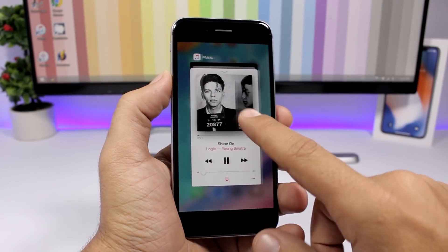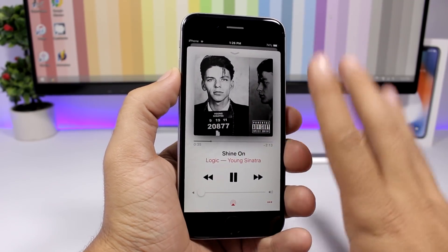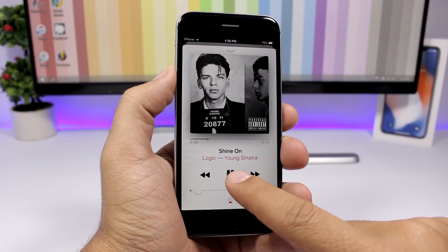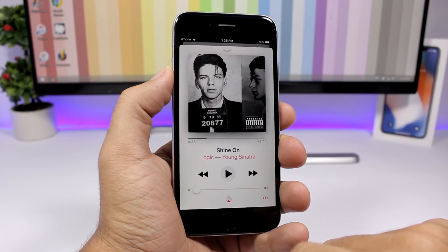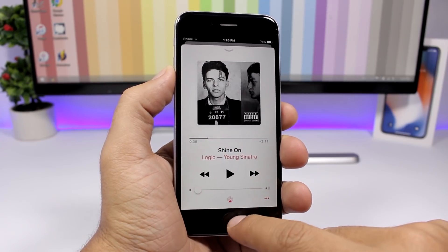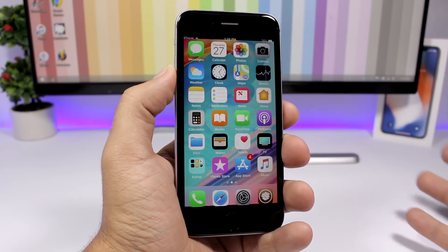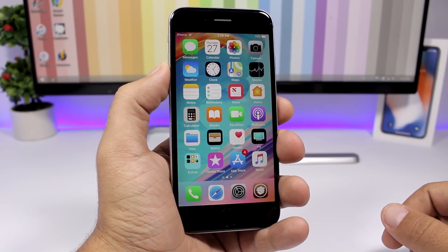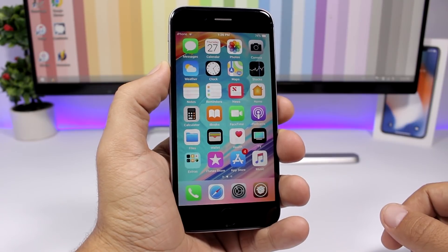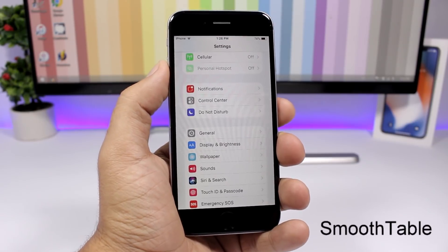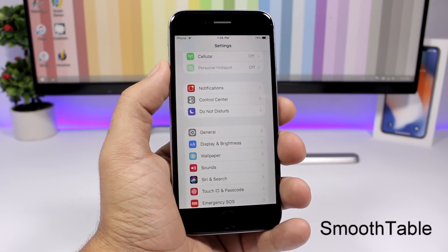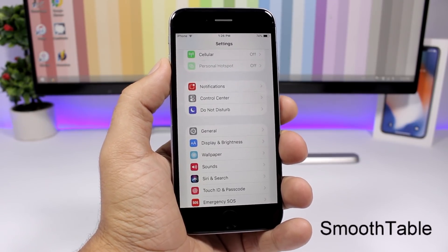This will apply to all music players — any app that you play music won't close from the app switcher. Just go ahead and pause the music right there and you can see now I can go ahead and close the app.